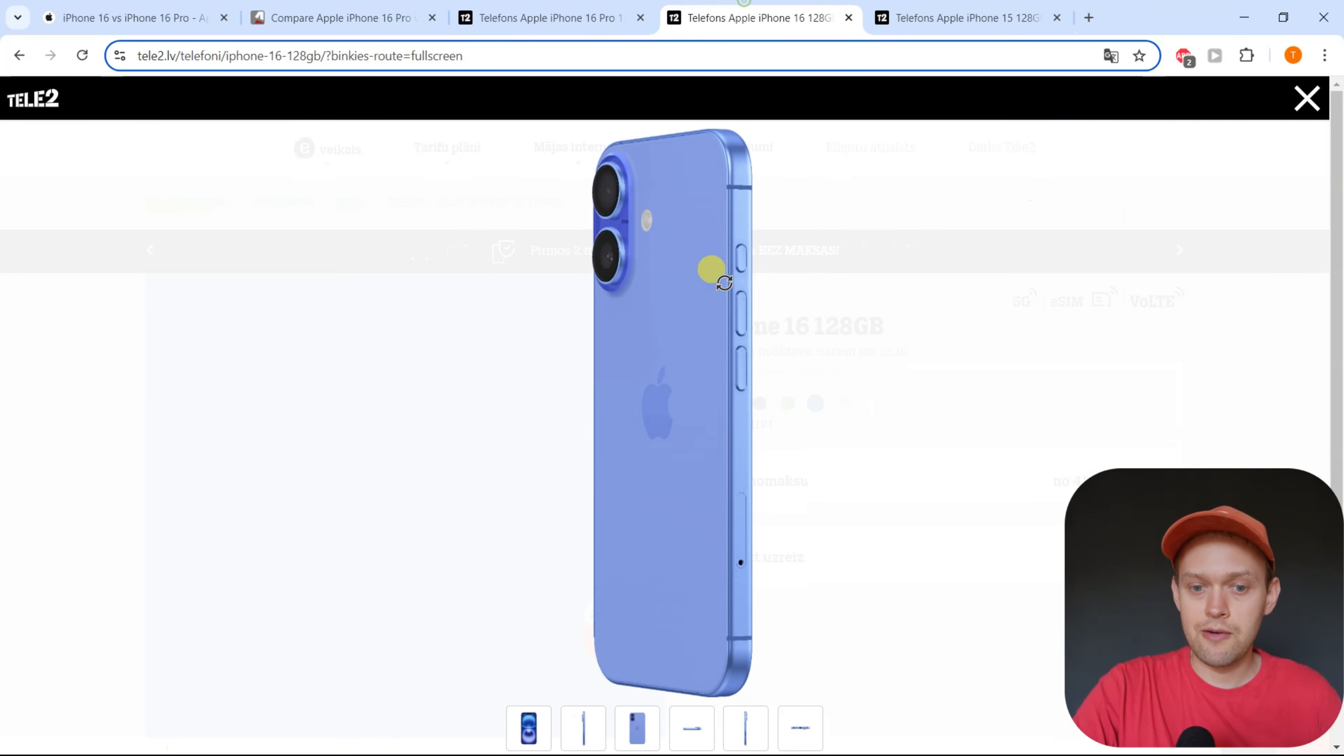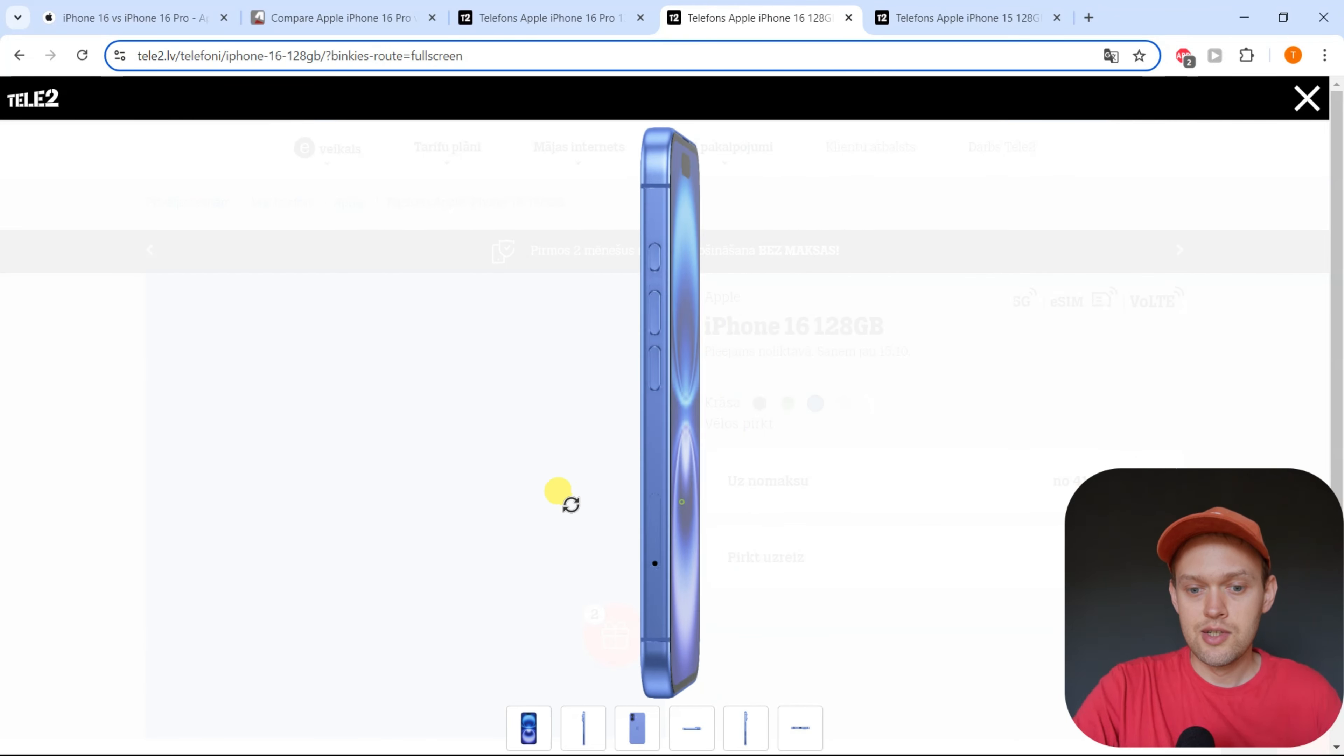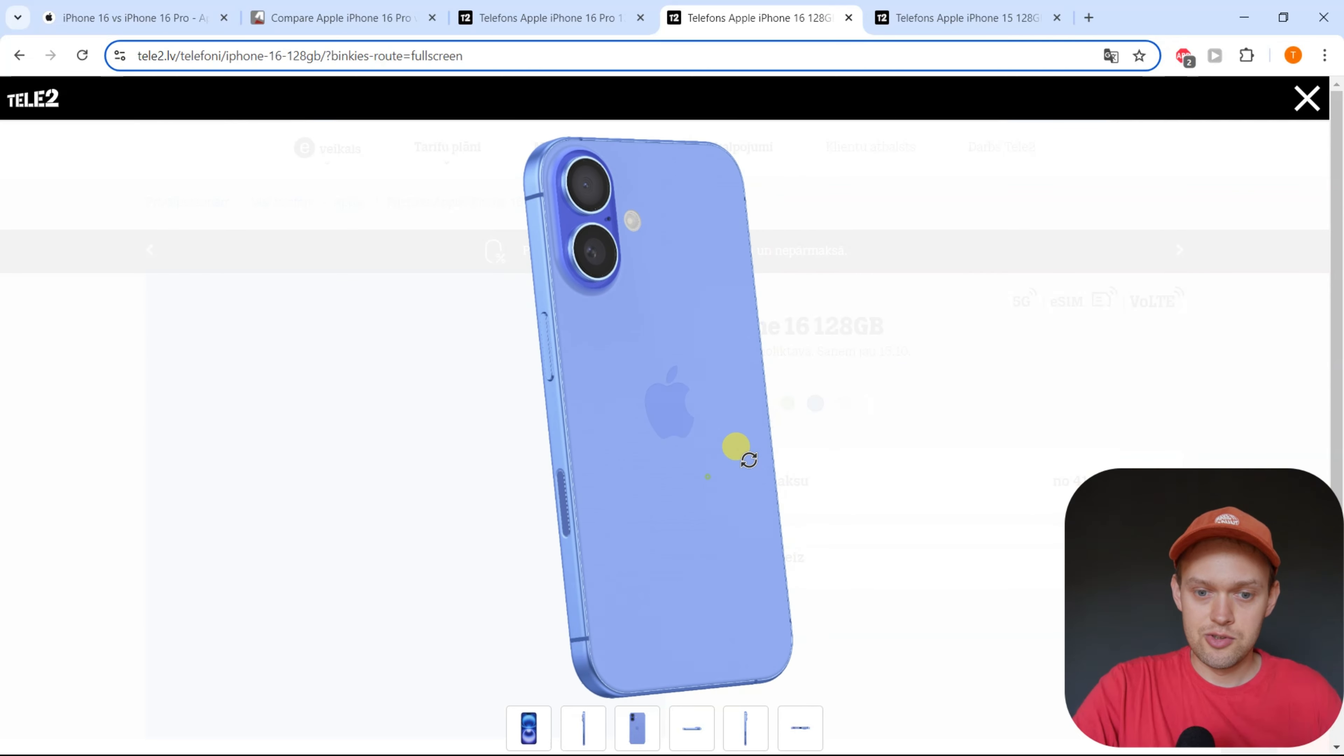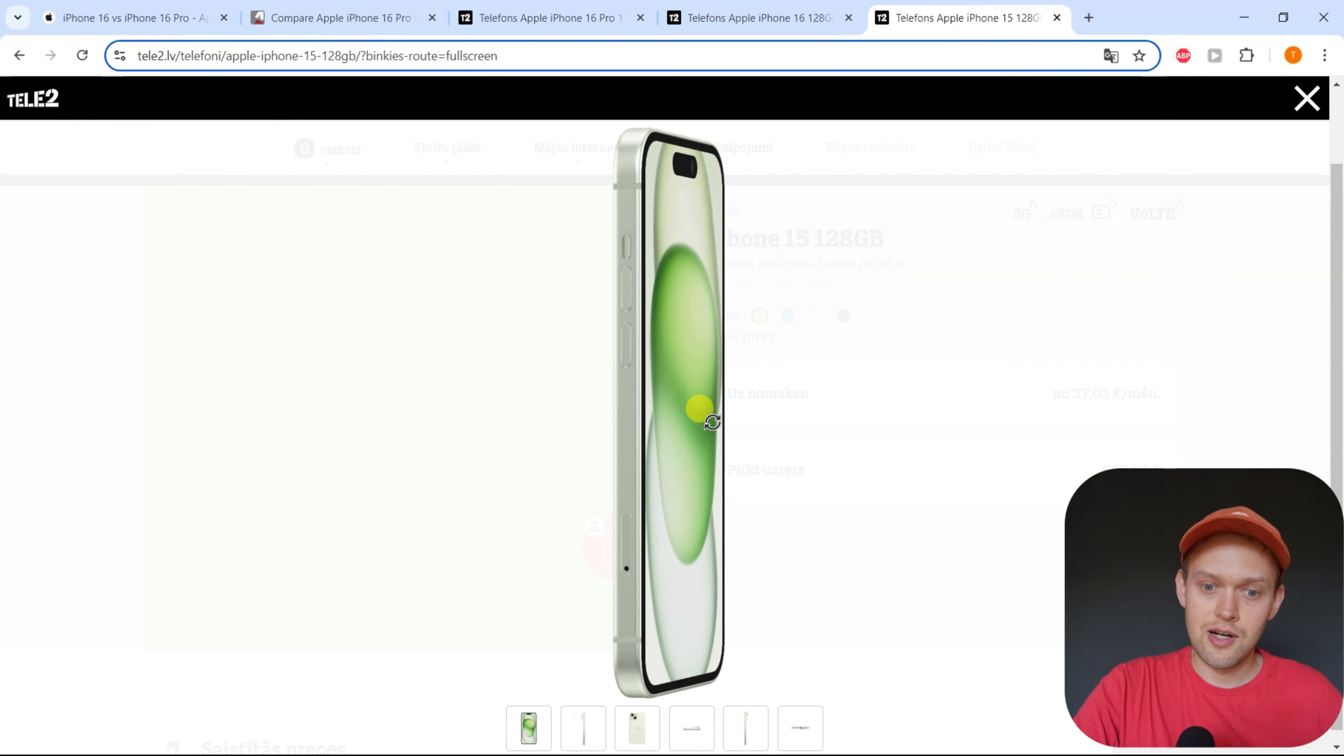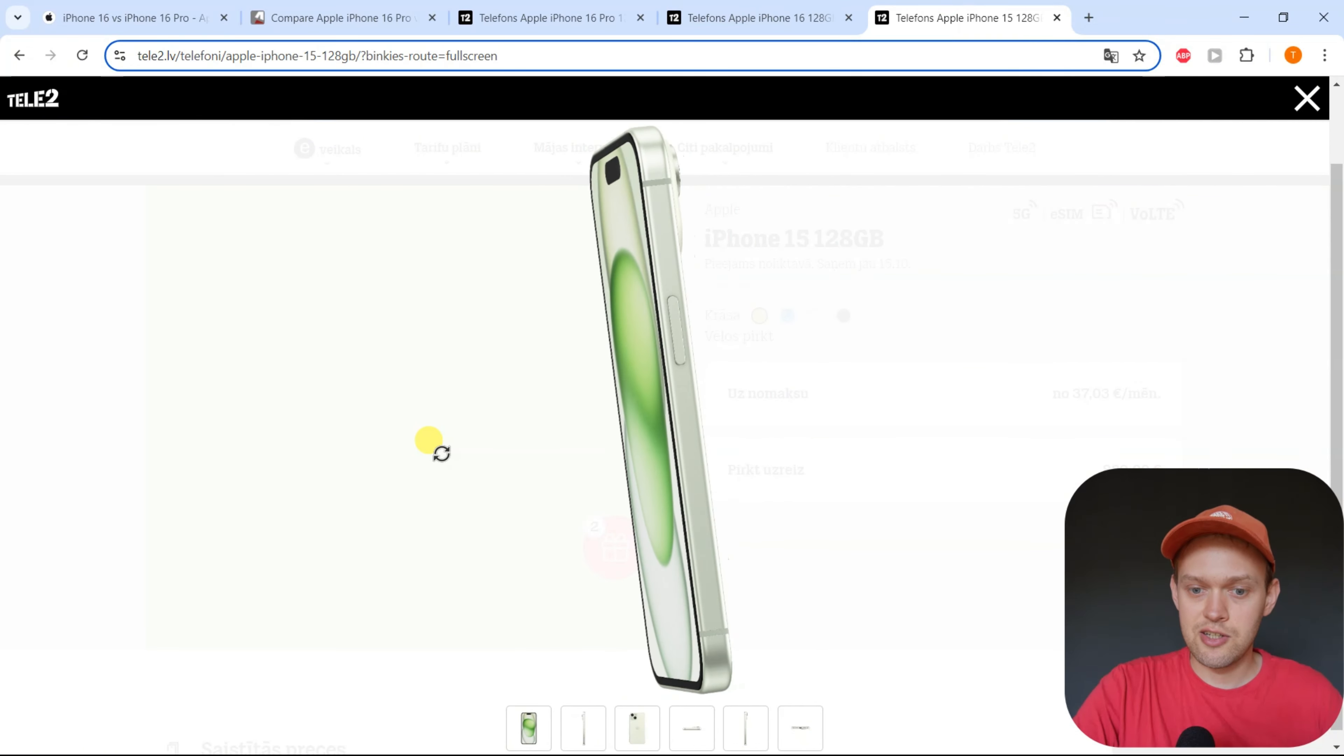Also, the new iPhone 16 has got a new camera button here. So you can actually control the camera with this new button on the iPhone 16. iPhone 15 doesn't really have such thing.